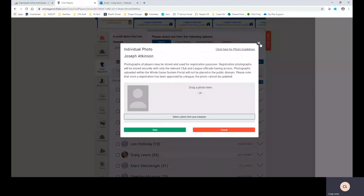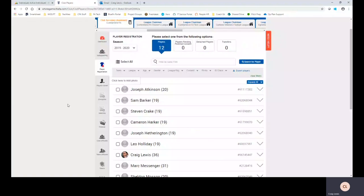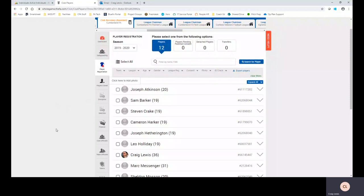One thing to note with uploading photos obviously is that they are within certain requirements and parameters set by your league. There is a potential that your league could reject your photo. If they do reject your photo you will be able to go in, make some slight amendments. The majority of rejected photos are to do around with a little bit of cropping, a little bit of moving the photo to make sure it's a little bit more clearer and then you can resubmit to the league.